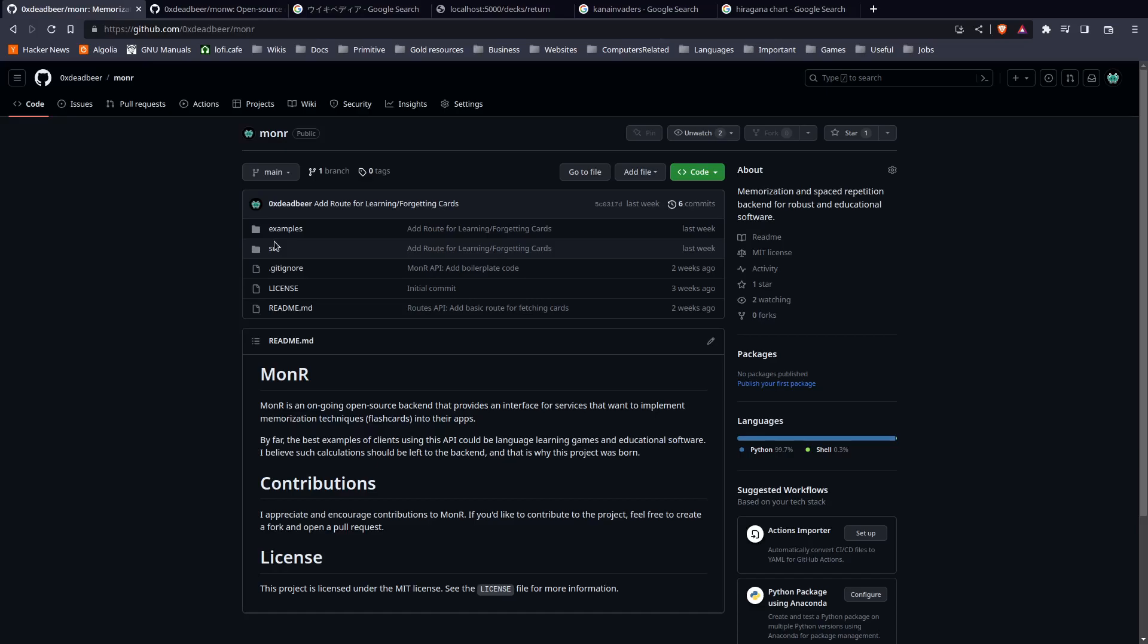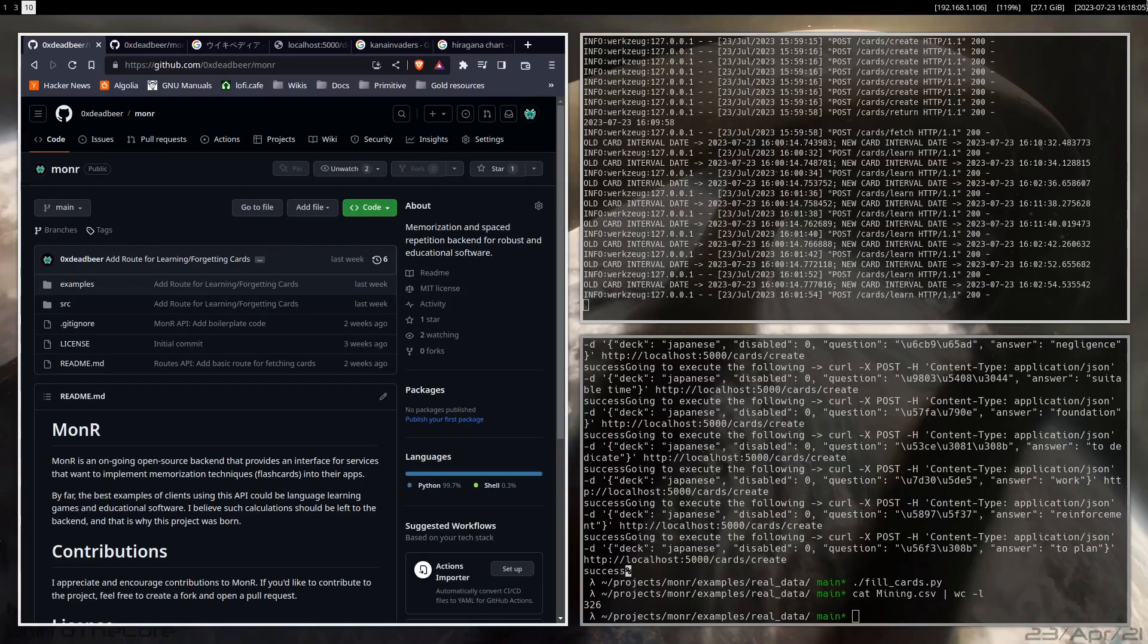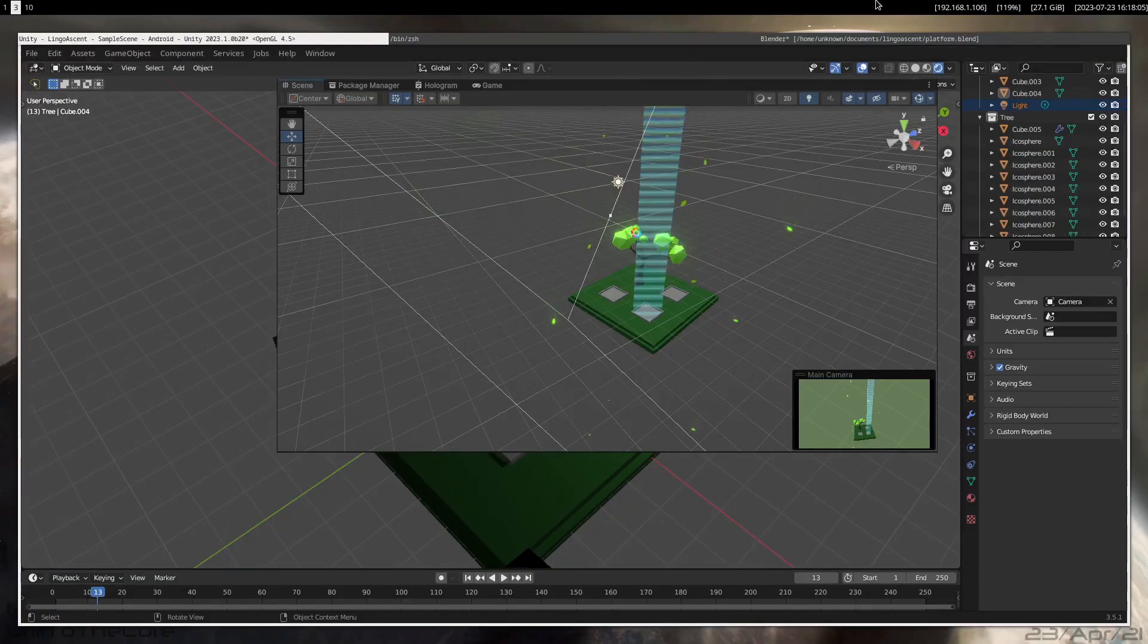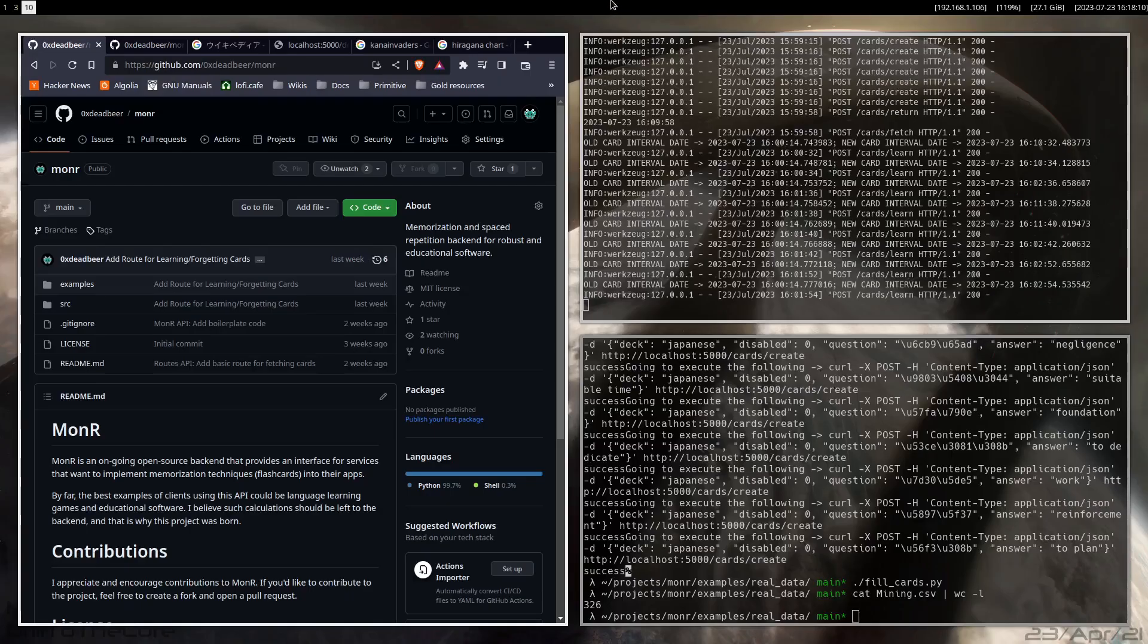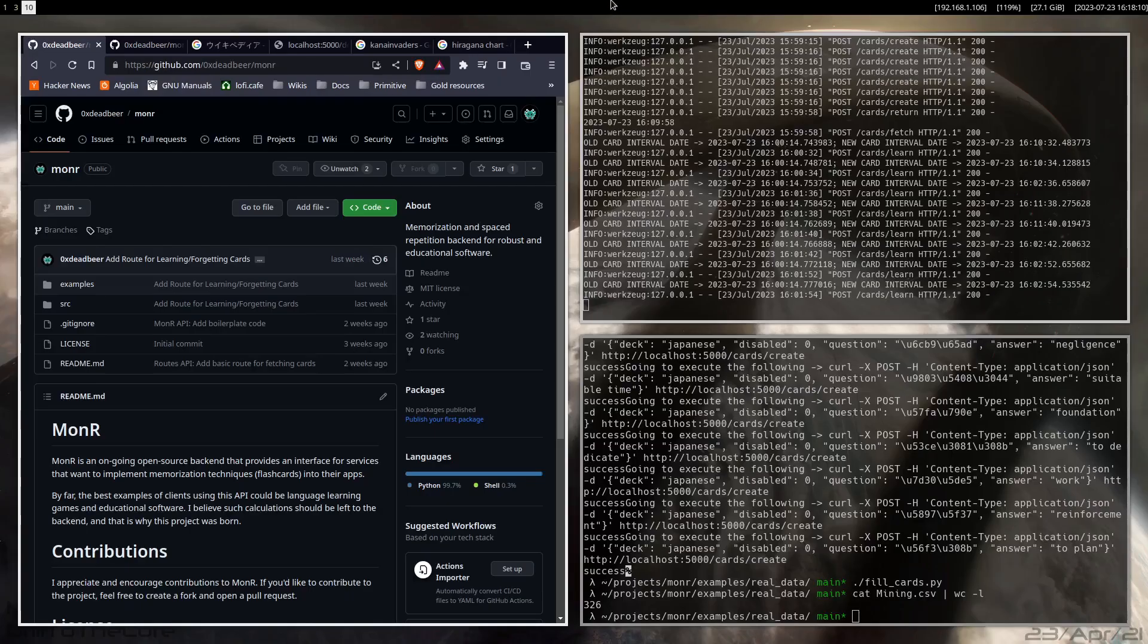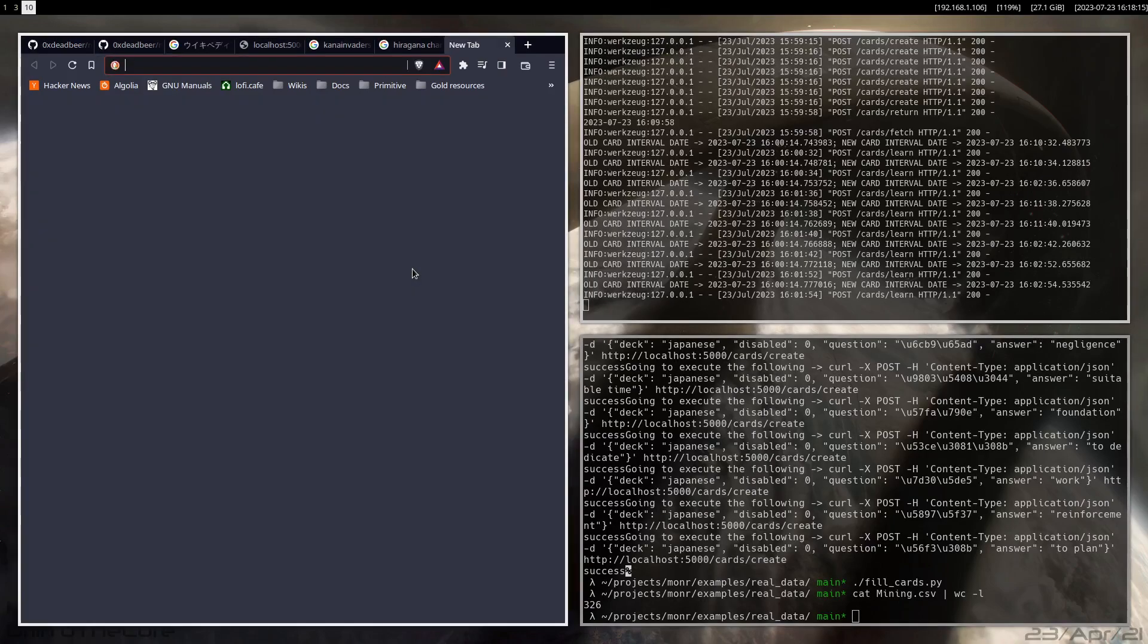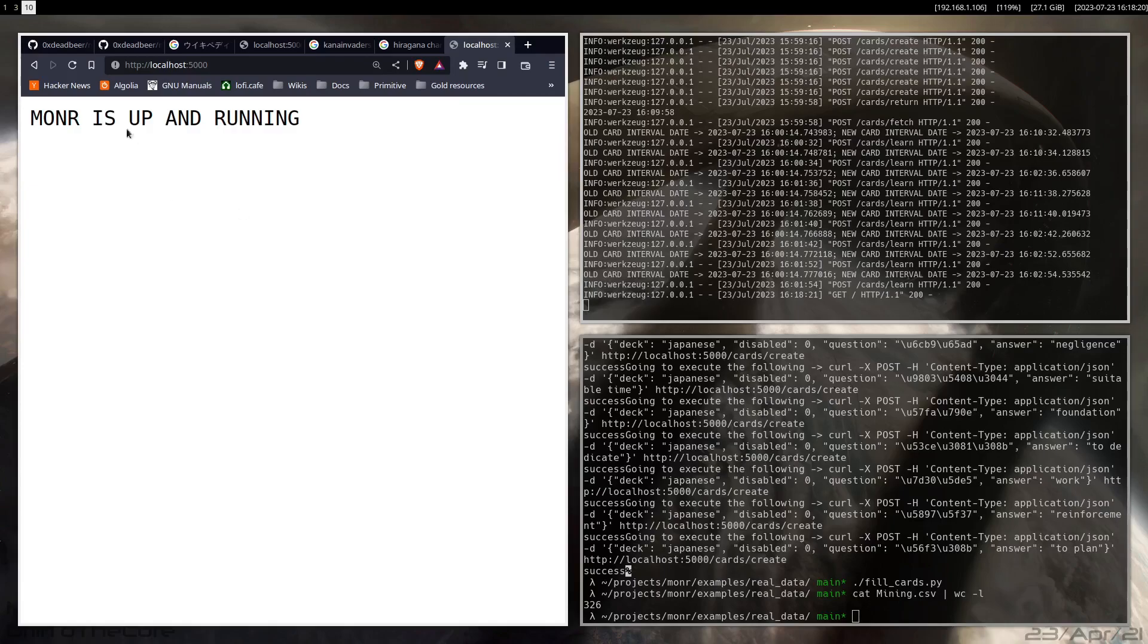So basically a file, one file. Now you might be wondering, did you build anything with this? Did you build anything that implements this backend?